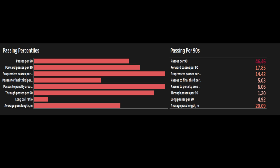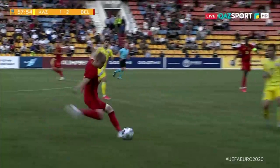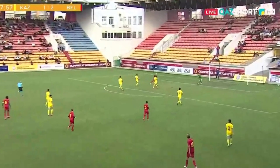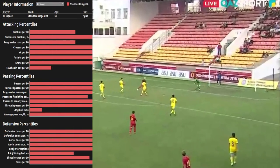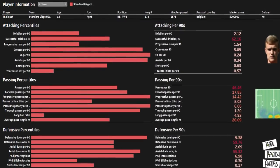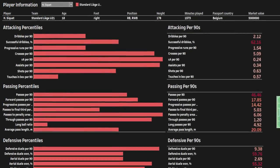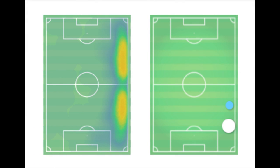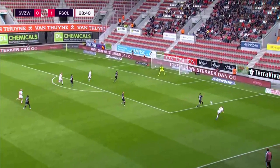He averaged 14.42 progressive passes per 90, with 5.03 passes into the final third per 90 and 6.6 passes to the penalty area per 90. Having also done some video work around Secuert, it was interesting that he is also capable of hitting the long diagonal switches that Trent is also known for. In the attacking phase, Secuert is also impressive with 5.09 crosses per 90, 0.24 expected assists and 0.34 assists per 90. The young full-back provides a threat from wide areas with accurate delivery into the penalty area, with the ability to float or whip deliveries in.